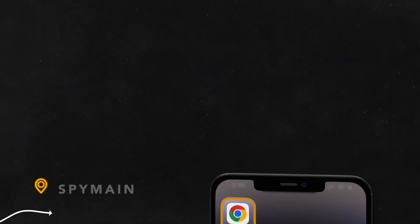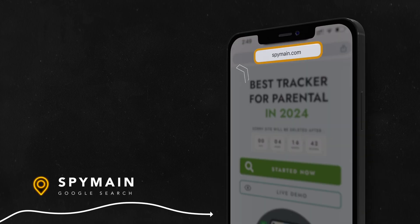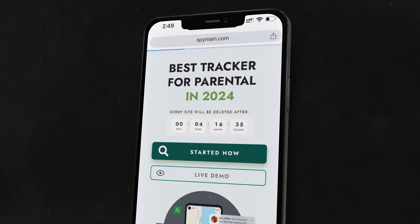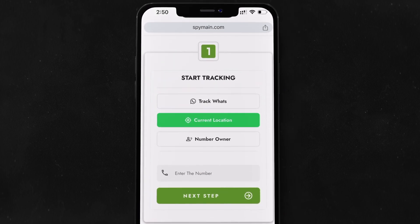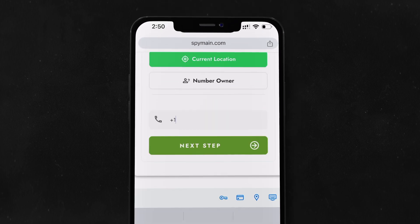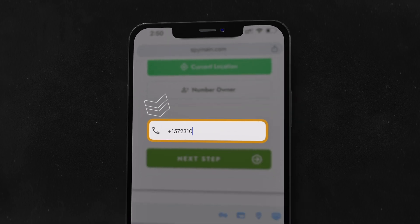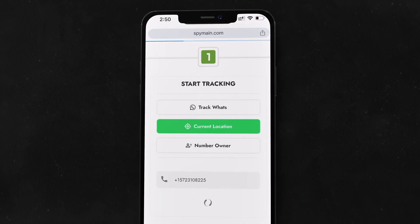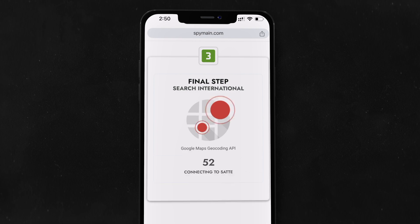Open your web browser and go to SpyMain's website. Click on the Start Now button to begin. Select the option for current location when prompted, then enter the phone number you want to locate in the designated box. Click Next and SpyMain will start processing your request.